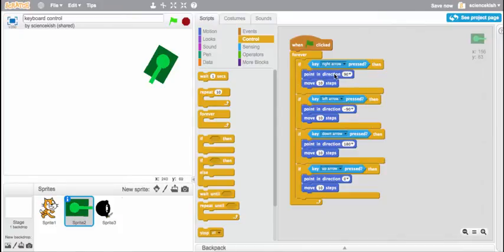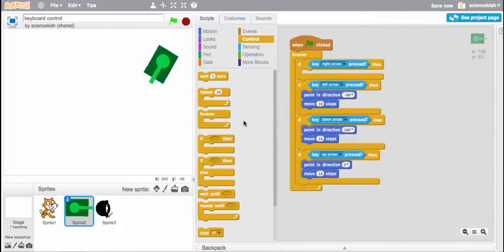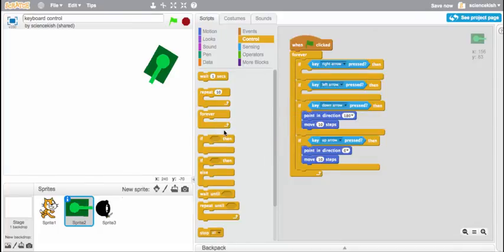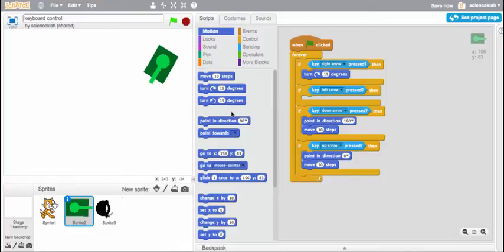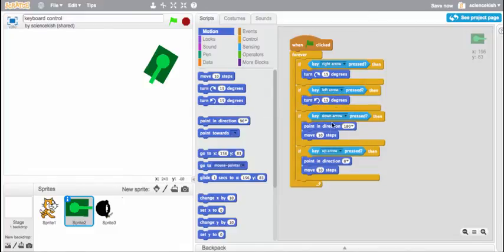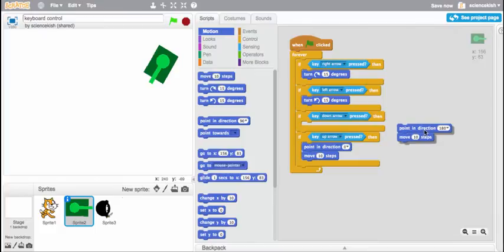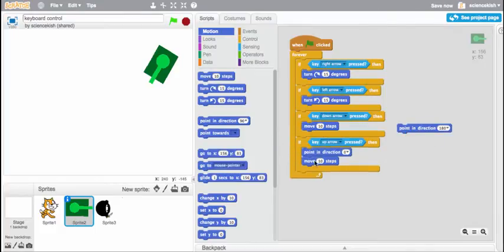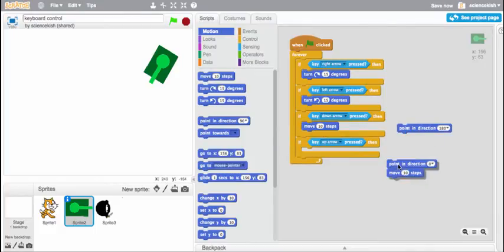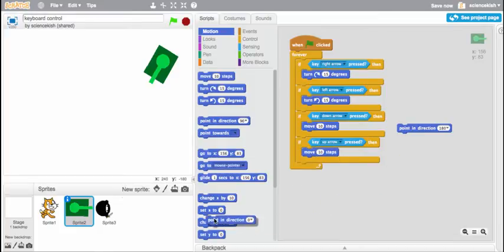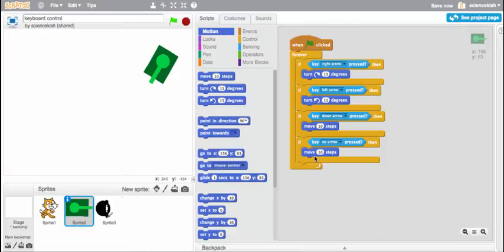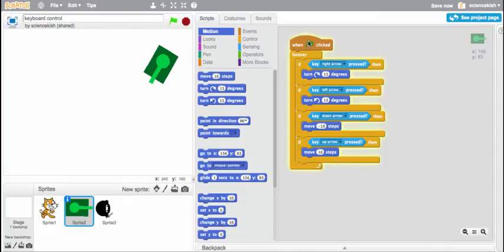So right arrow and left arrow are going to be a little different. What I'm going to do with the tank is when I hit the right arrow I'm going to have it turn to the right. And left arrow I'm going to have it turn to the left. And then instead of pointing in a direction I'm just going to have it move some steps with these. So let's see. Up arrow. How about we have the up arrow be forward which will be ten steps. And the down arrow will be backwards which will be negative ten. So let me click this.